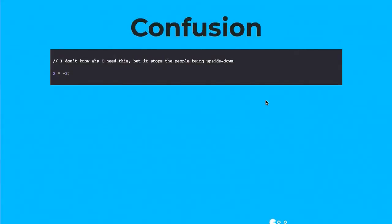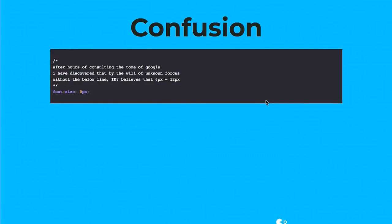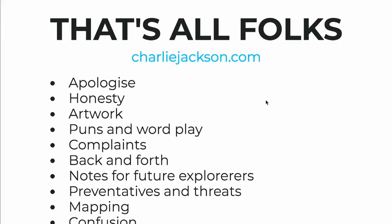And lastly, we have confusion. So again, there is a lot of examples of this all over the place. But confusion is all about showing your desperation, showing that you've given up, or showing that you're emotionally drained. So please take some of these sort of ten categories, these ten ideas. Try and use them in your coding, in your comments.